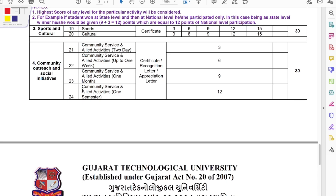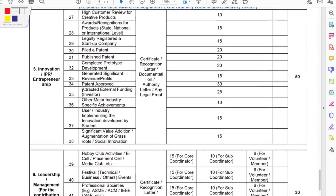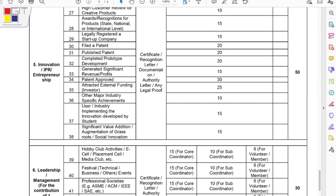The third and fourth categories are Sports and Culture, and Social Activities. Social activities can be for a day, two days, a week, a month, or one particular semester, and you can claim up to 30 points. Similarly, under Sports and Culture, if you are participating in any sports section, you can claim up to a certain number of points.